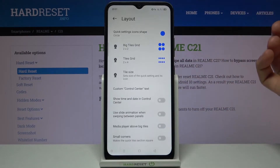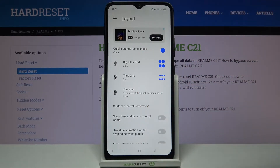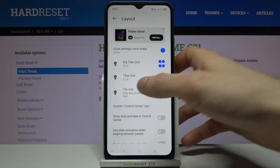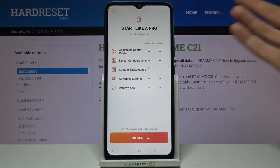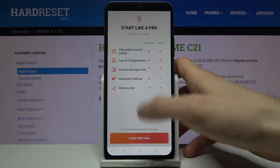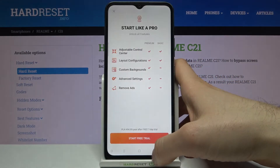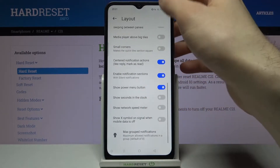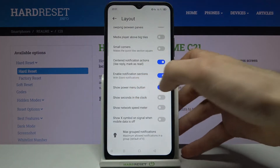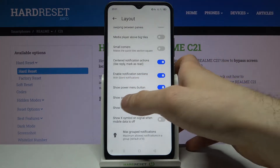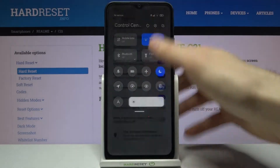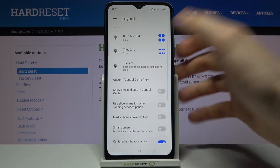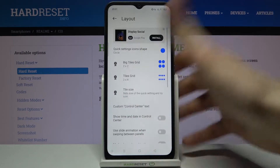For example, you can change the layout. Some features are free and others require payment — for example, you can't change the tiles grid for free, you have to pay for it unfortunately. You can show the power button menu here, show a second clock, and other features.